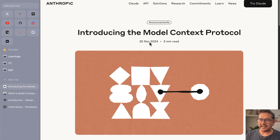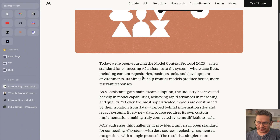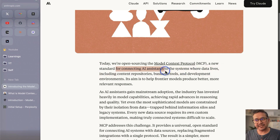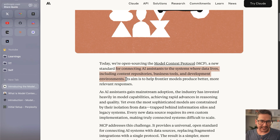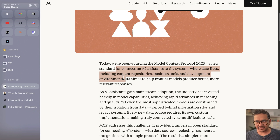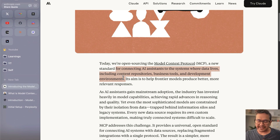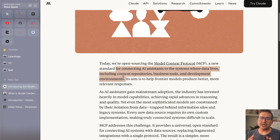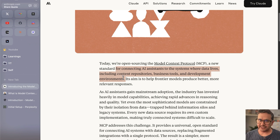What is MCP all about? It is a new standard for connecting AI assistants to the systems where data lives, including content repositories, business tools, and development environments. To give you some context, LLMs generate tokens and are trained on vast amounts of data, but only up to some point in the past, so they don't have real-time information. You can enhance LLMs by providing access to tools — that was already possible before — and now MCP is an enhancement of that.